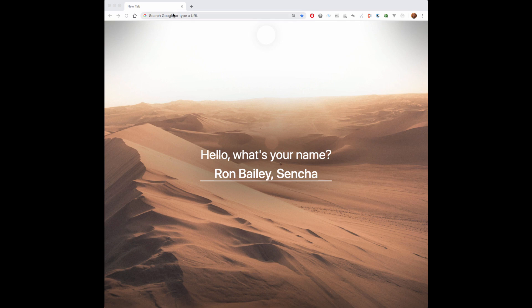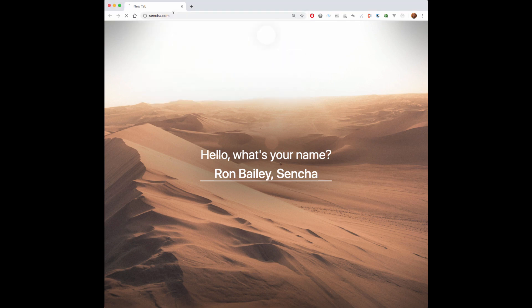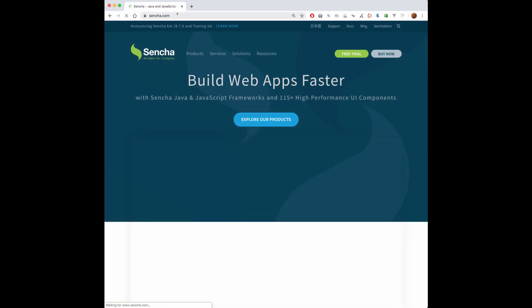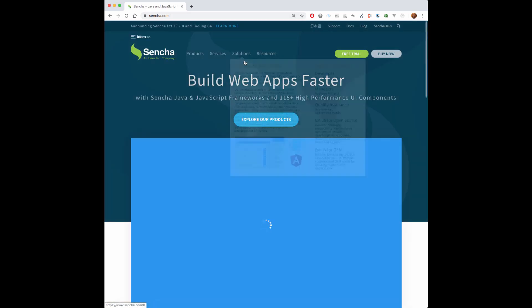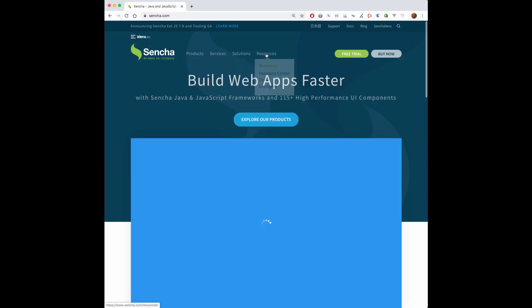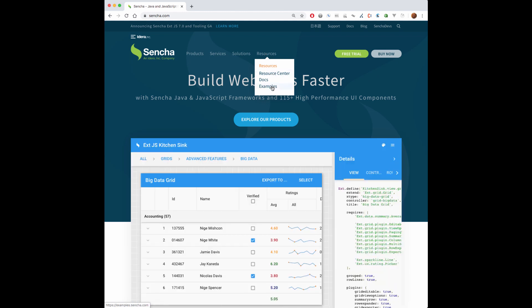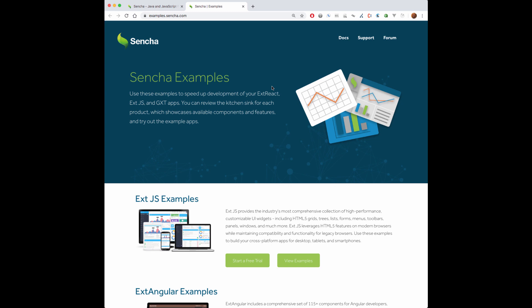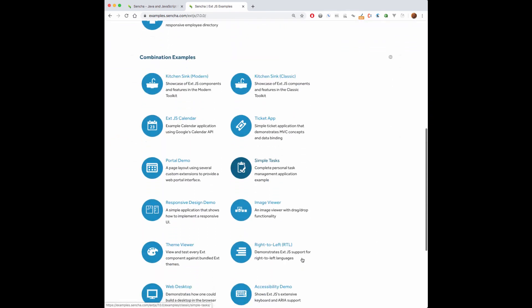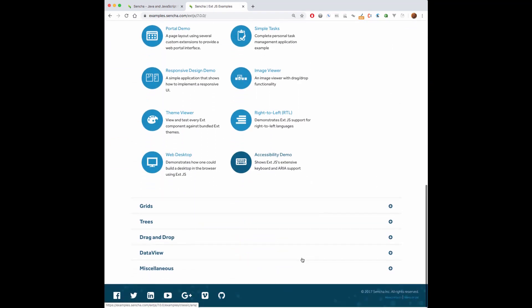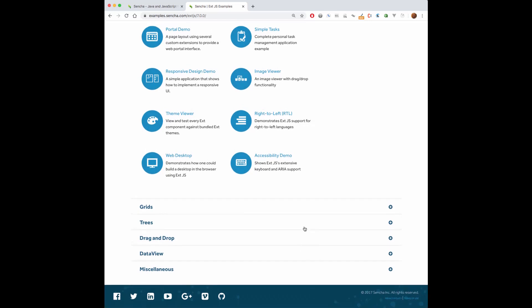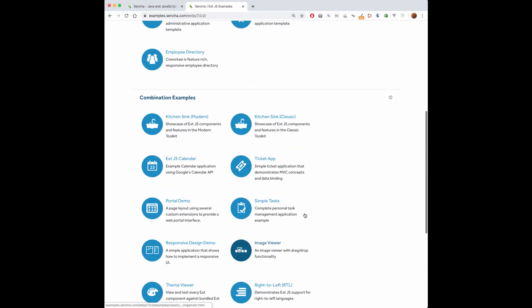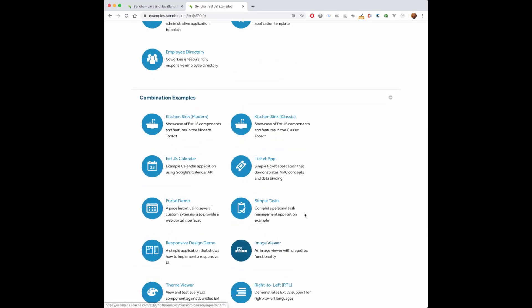To get started, we'll go to the Sencha website, where I can click on the resources tab to find a link to examples of all our components. I'm interested in the ExtJS examples, so I'll click on view examples, and I have a gallery of options for how I would like to see all the examples of ExtJS components that we carry.